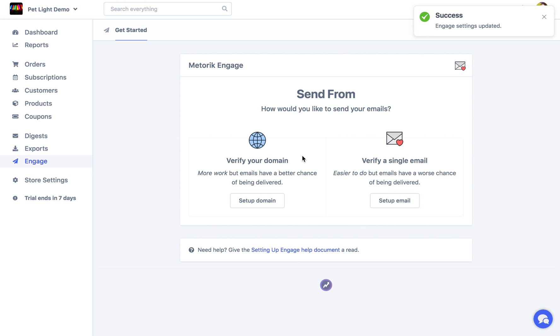Next you can choose how you want to send emails. So basically there are two ways. Either one you verify your domain, and then you can send from any email on your domain. So if we verify demo.petlight.com.au we can send from info at demo.petlight, Bryce, Jarvis, anything really you can do once you've verified the domain.